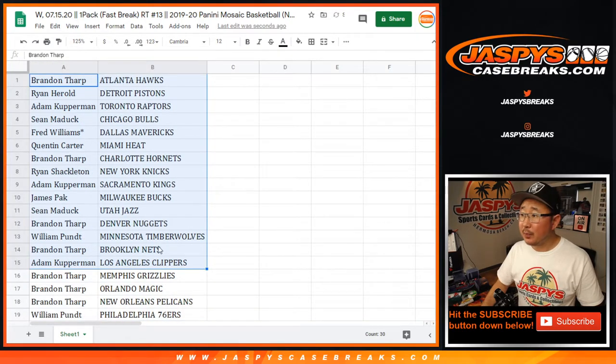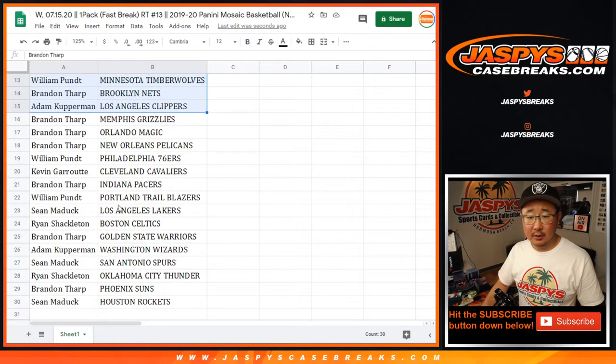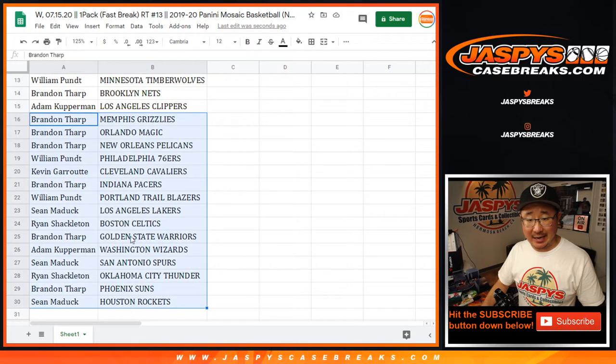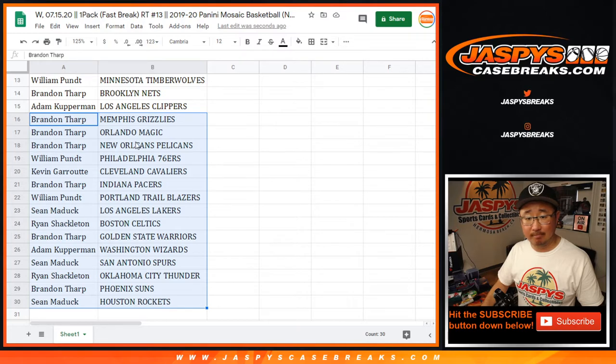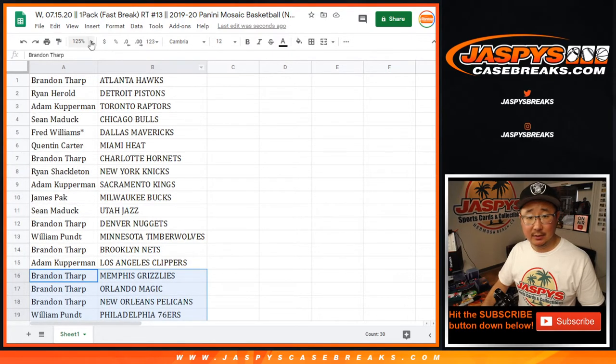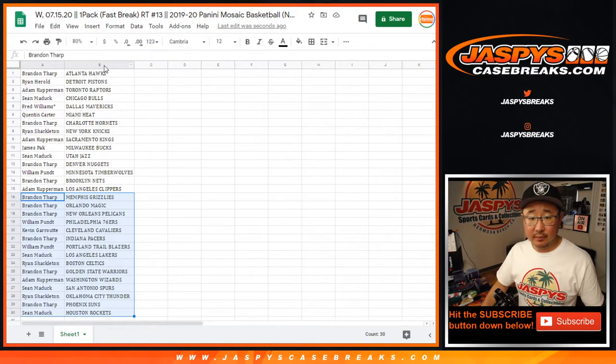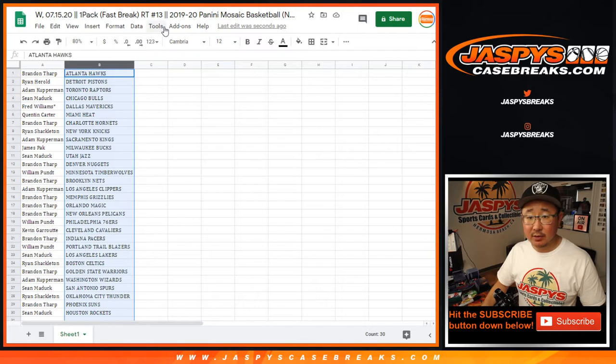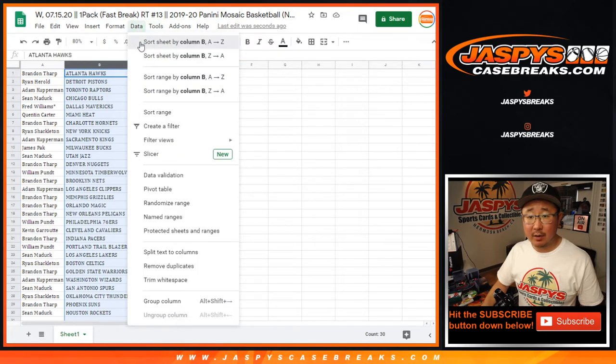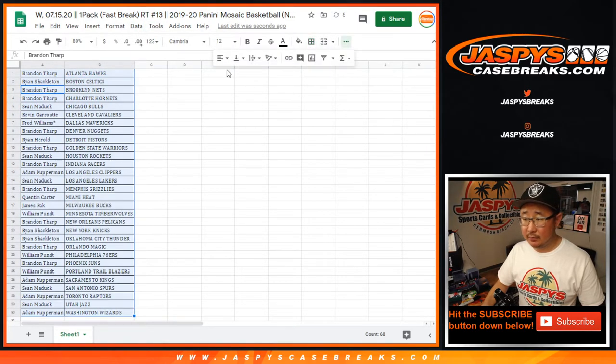All right, so there's the first half of the list right here. And there's Brandon with the Grizzlies and the Pelicans, so it could be interesting. All right, let's sort this by column B, by team.